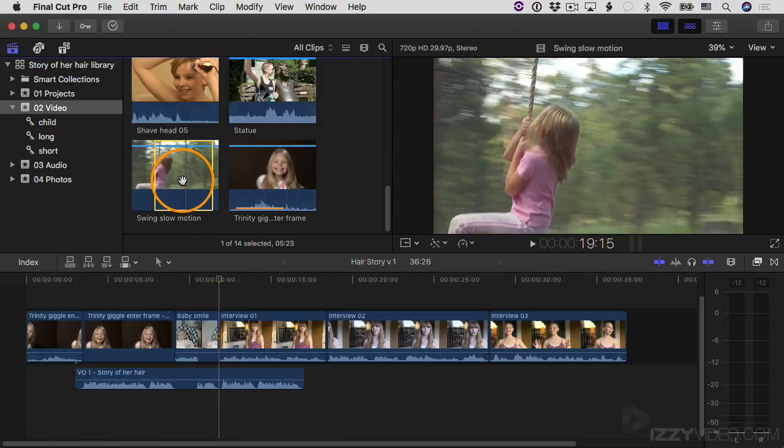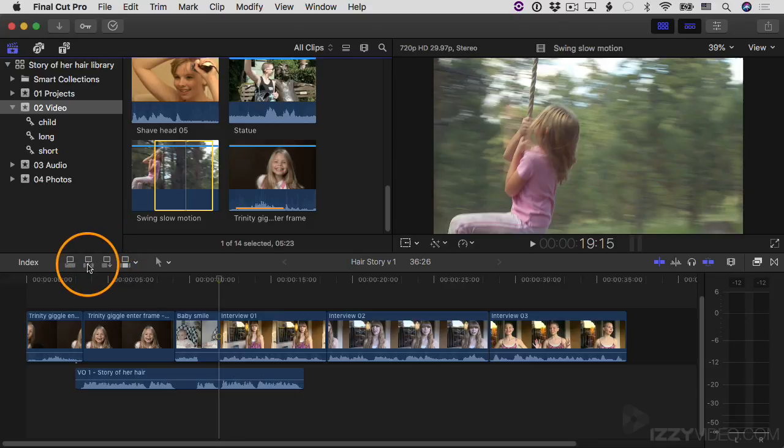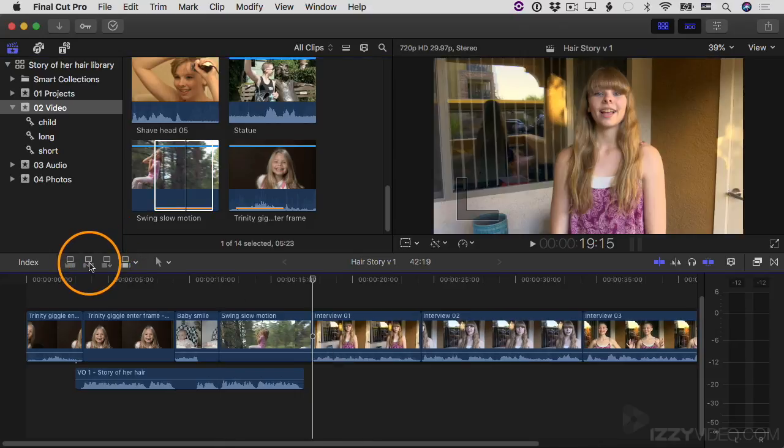I'm going to insert it into my timeline. The playhead's already there, so with the clip selected, I can click Insert and it inserts the clip.